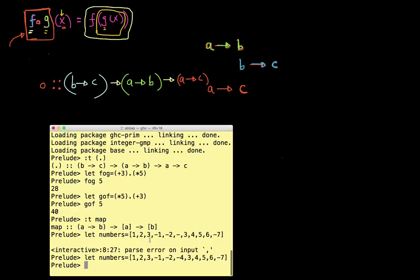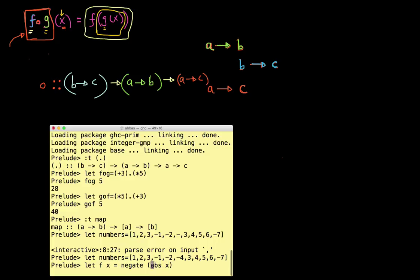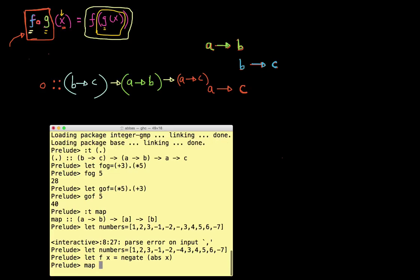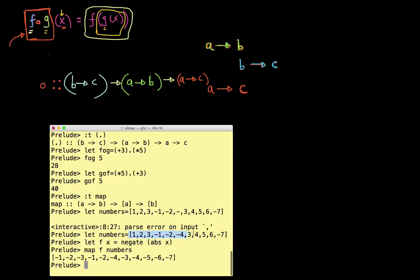Let's create a function f that takes the number x and says: get the absolute of x, and then negate it. There's a function called negate in Haskell that simply gets the negative of the number you pass in. So once I take the absolute, negate will just turn it into the negative. That's a pretty straightforward function. Now let's do map of f, passing in my list of numbers, and as expected, what I get back is every single number in that list converted into a negative number.